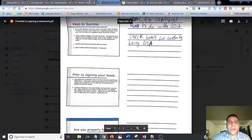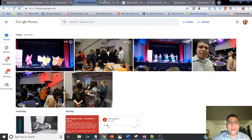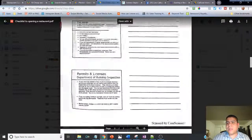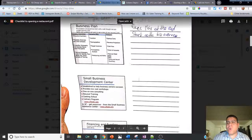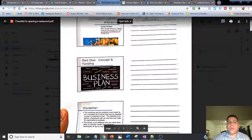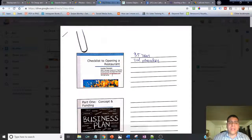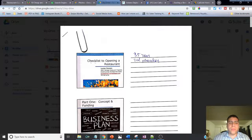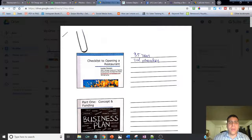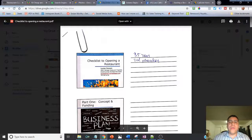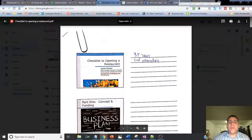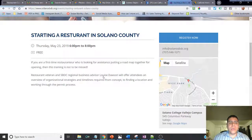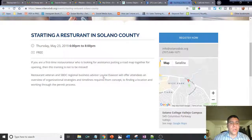Hey, what's going on there, Leo here. In today's video I'm going to be talking about the notes that I took from this workshop that I attended - a checklist to opening a restaurant. So if you're thinking about opening a restaurant, stay tuned because this information was great.